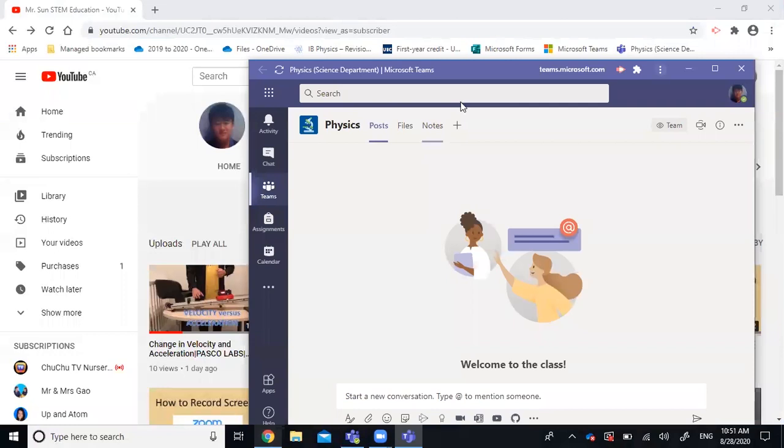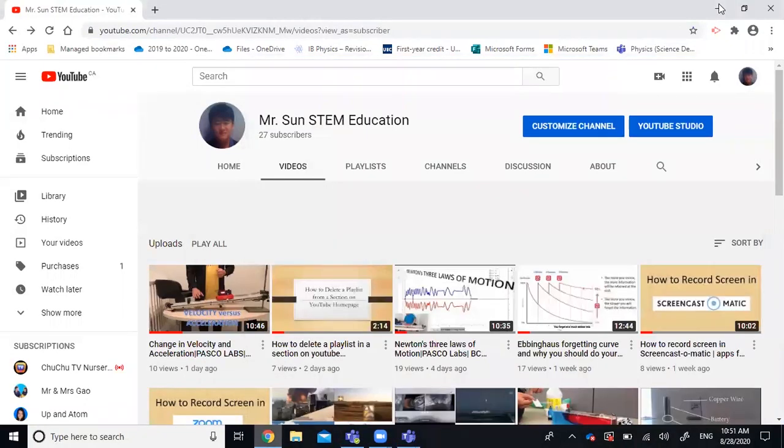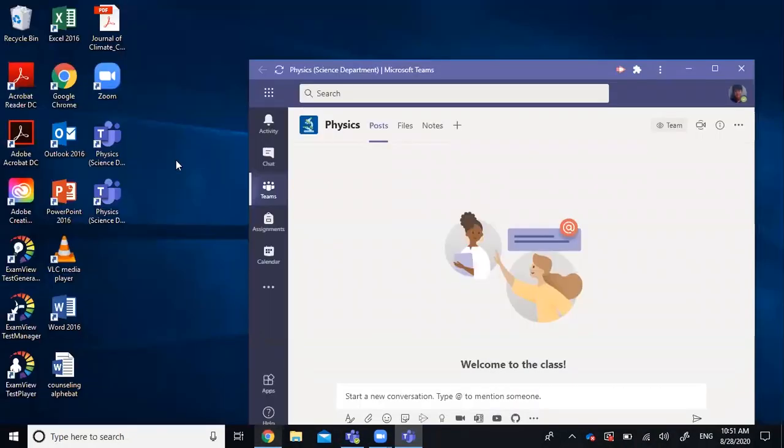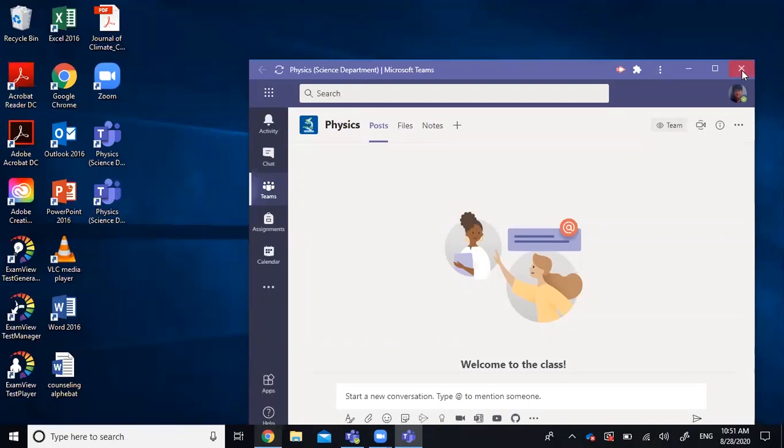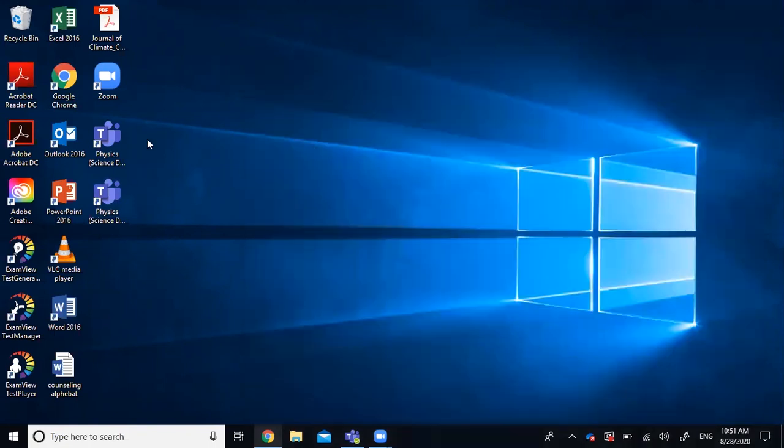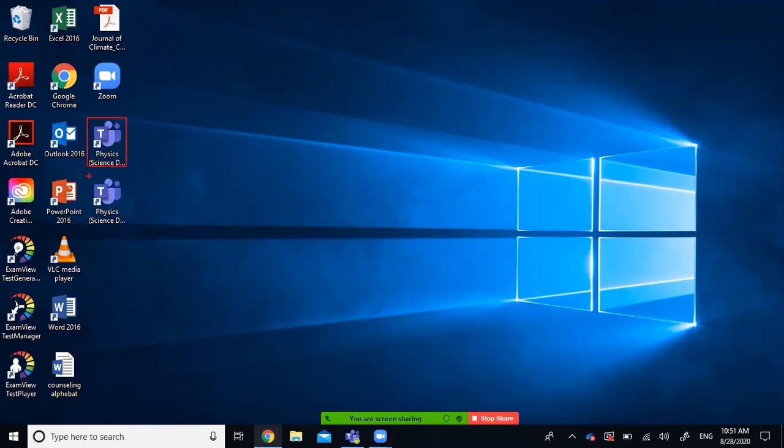There you have it, a third one. And you see another shortcut is created on the desktop. So let me close that. Now you have three of them. One, two, and three.